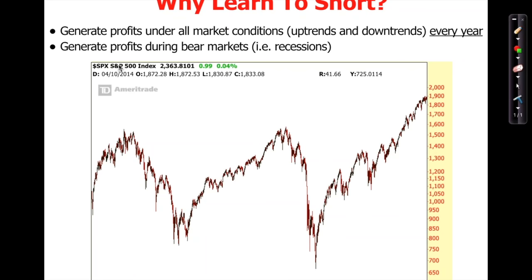If you only know how to make money when the price goes up, you can only make money in certain years and certain months. But if you can short sell, you make money every single year. You generate profits under all market conditions — both uptrends and downtrends — every single year.